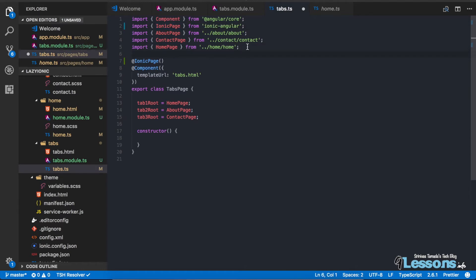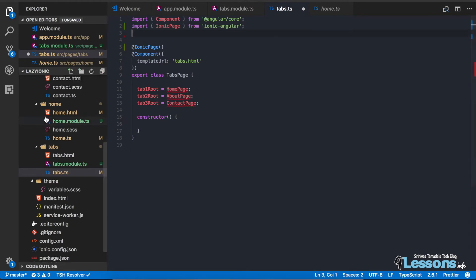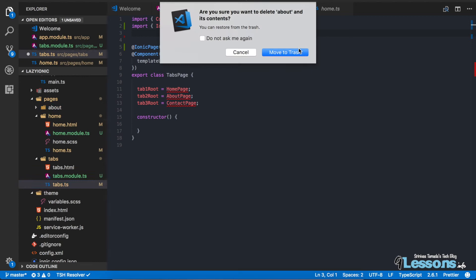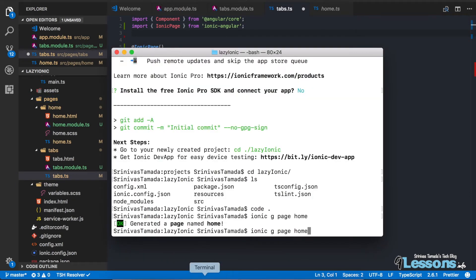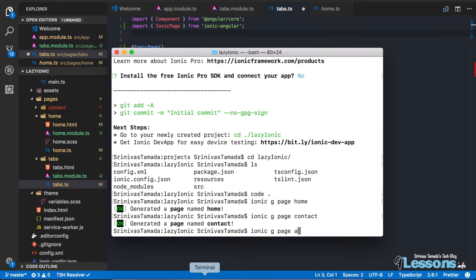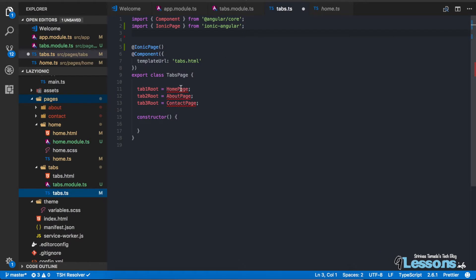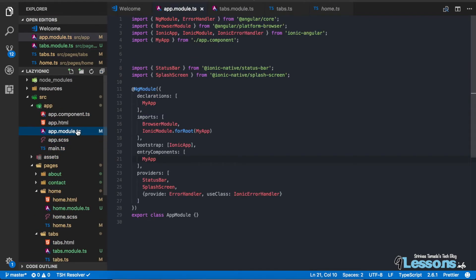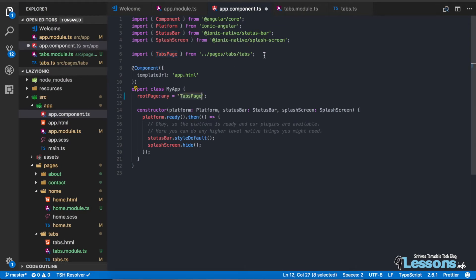Now, drop the other two pages — contact and about — and recreate them using the generator: 'ionic g page contact' and 'ionic g page about'. Instead of importing page classes, use strings for the tab roots, because the IonicPage decorator understands string-based page references. Update the tabs as well, and also update the app module to use the string 'TabsPage' instead of the class reference.